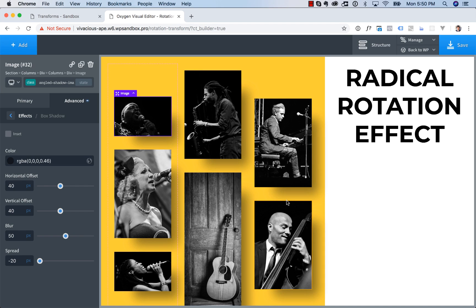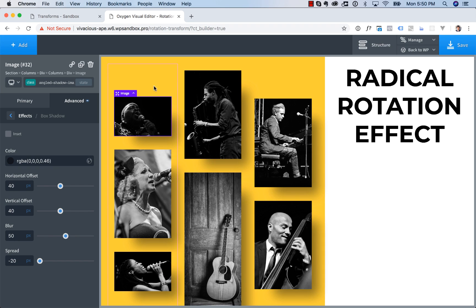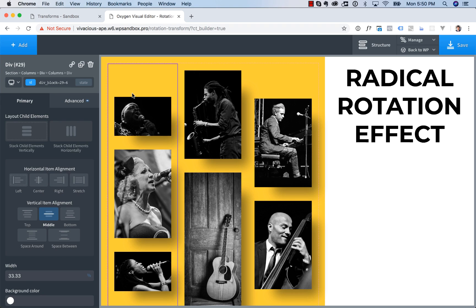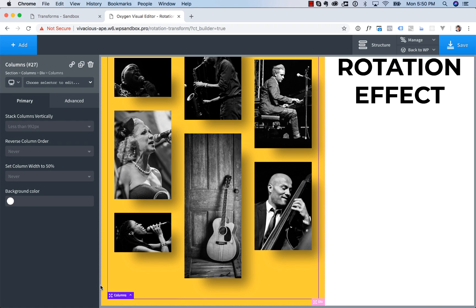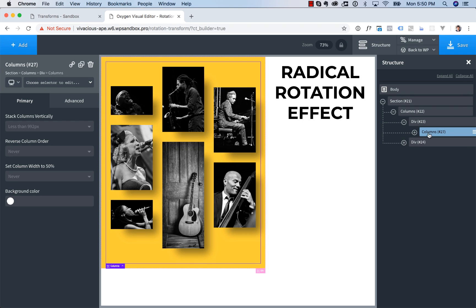Now all we have to do is rotate these images. So to do that, we're going to rotate the columns, actually. The whole column group that these images are in. So go up to the columns element, which if you can't see it here, you just go to the structure panel and choose the columns.